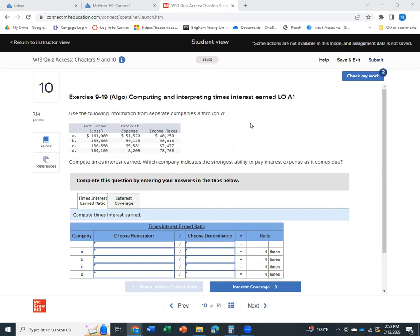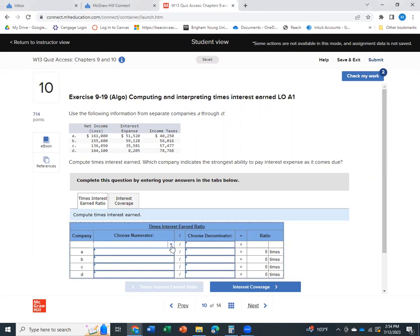So this is number 10. It says use the following information for the separate companies, A through D, and it wants us to compute times interest earned and then decide which one has the strongest ability to pay their interest.